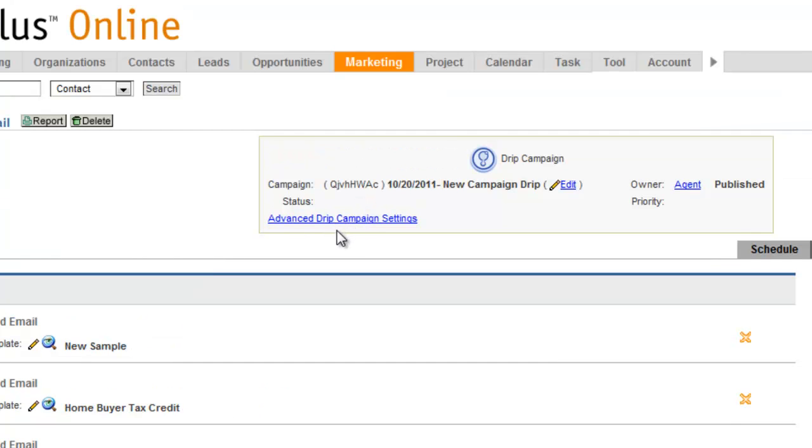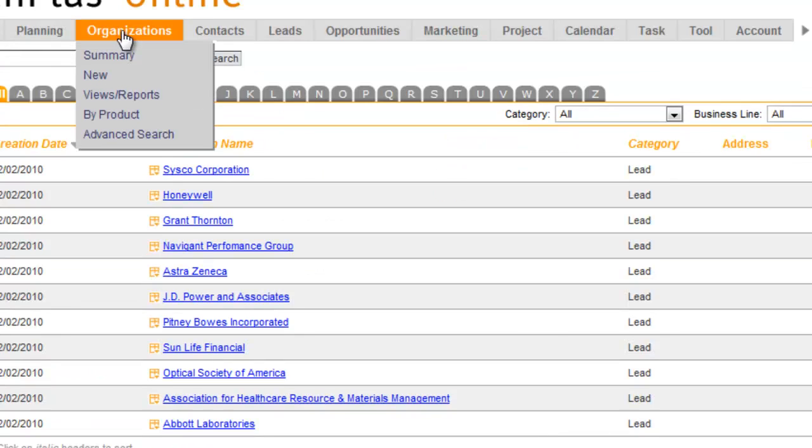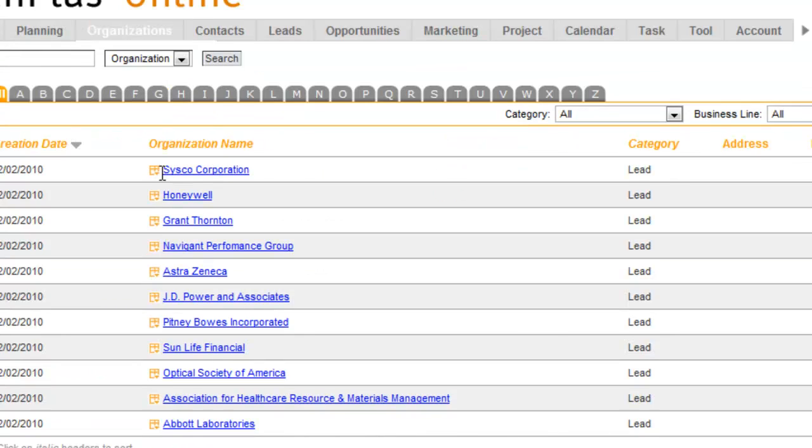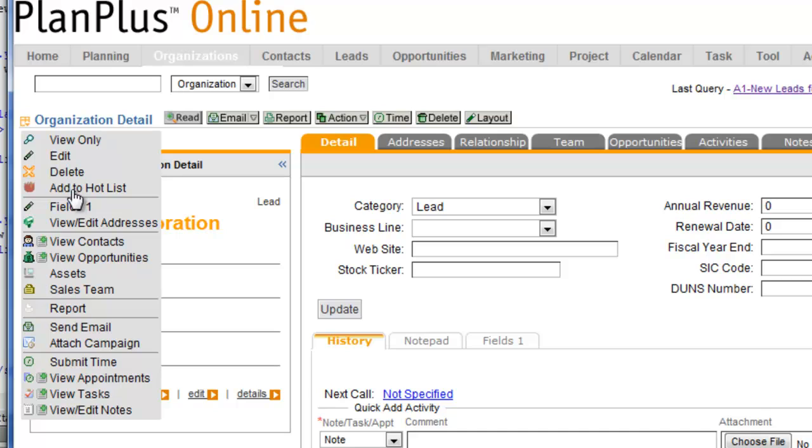Once you've got your drip campaign built, you can simply associate that drip campaign and now that record will receive those emails in that sequence.